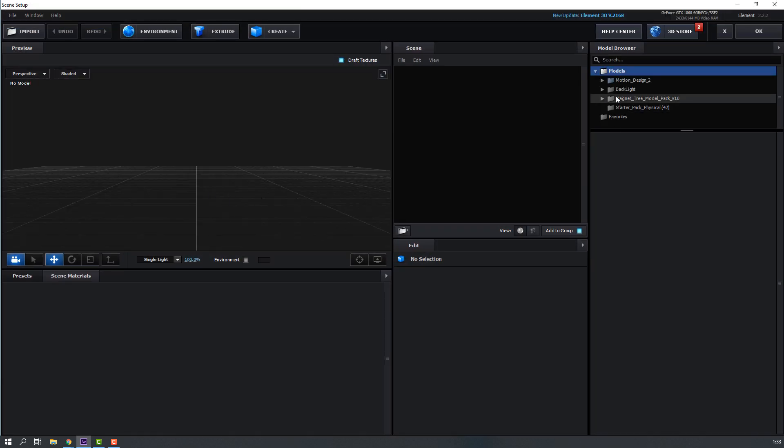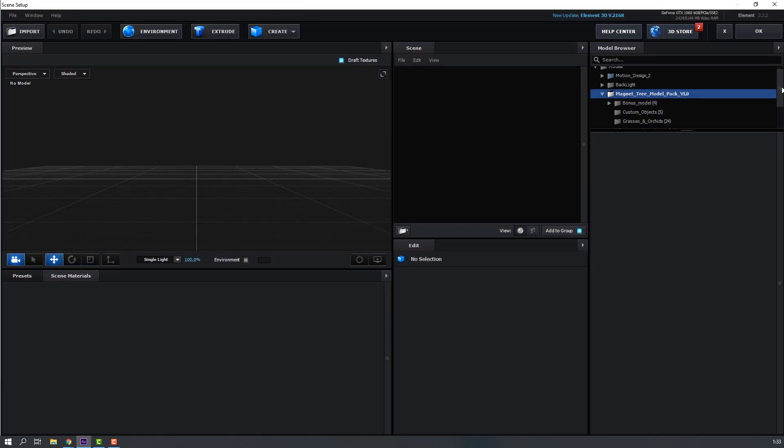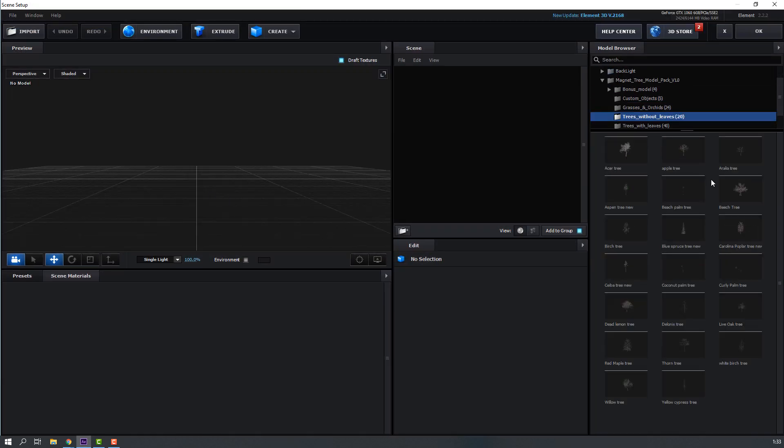And let's use simple model. Maybe this model.